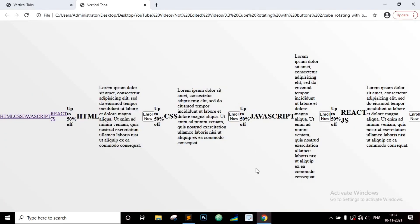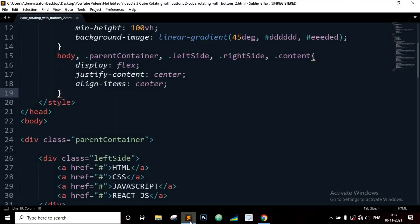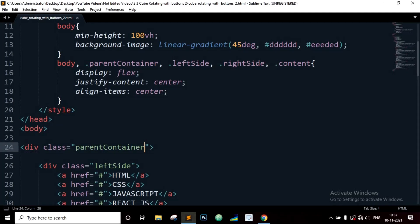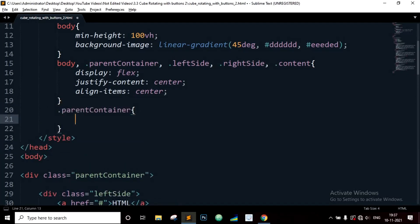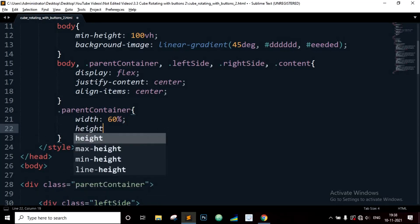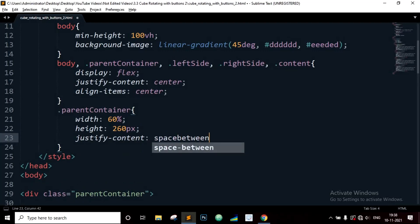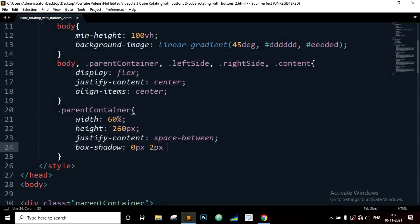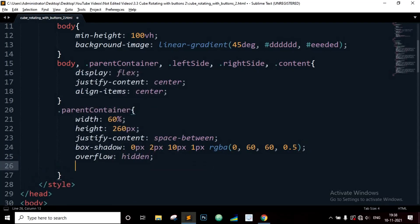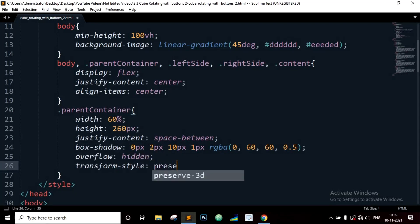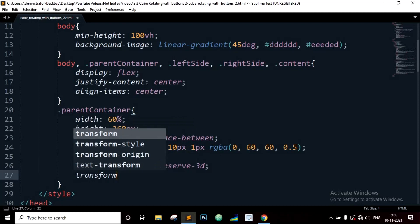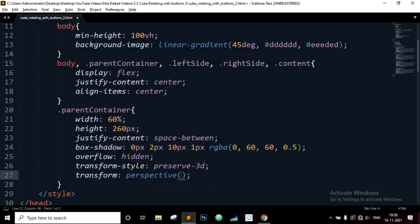Now let's write the CSS code for the parent container which contains the tab buttons and the tab contents. Width will be 60%, height is 160 pixels, justify-content space-between. Let's specify the box-shadow for the container. Overflow will be hidden. Transform-style preserved-3D. Transform perspective 800 pixels.